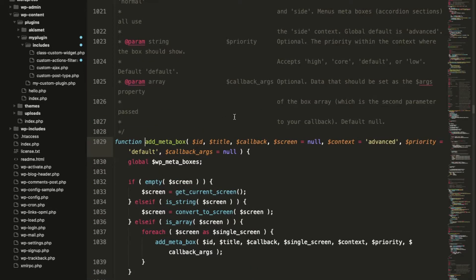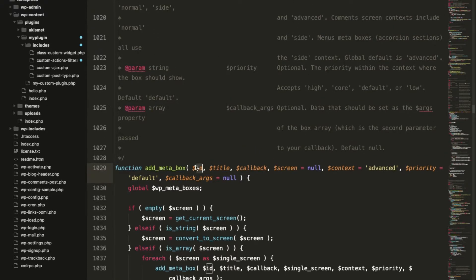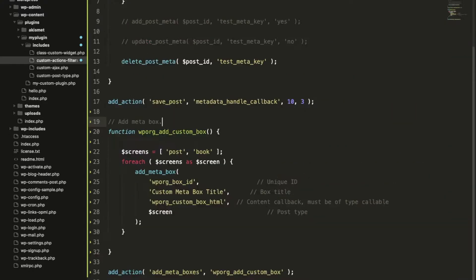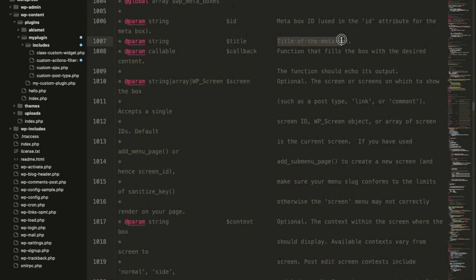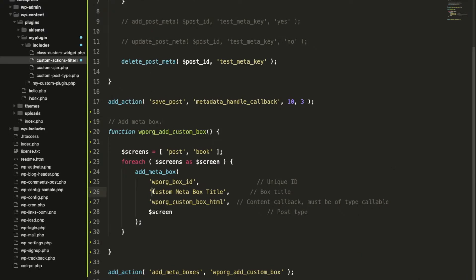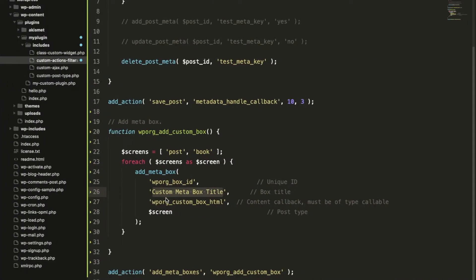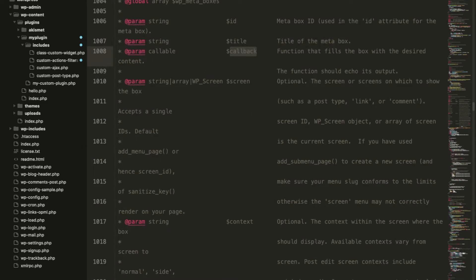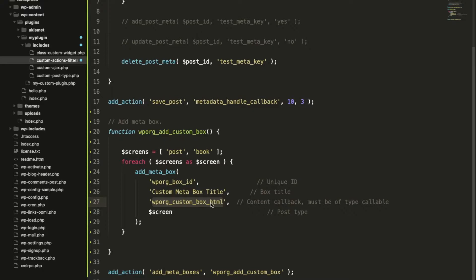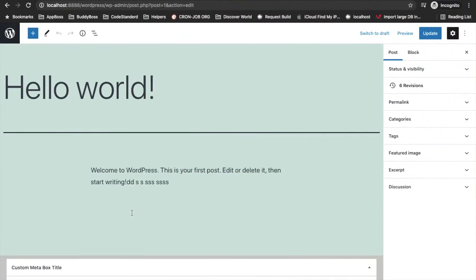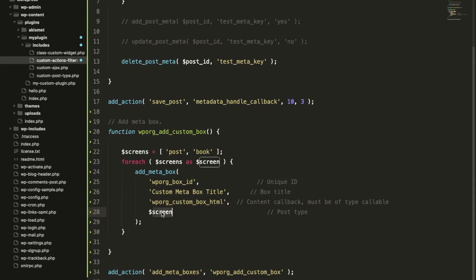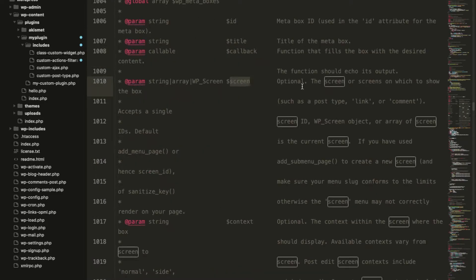In this we have added the function `add_meta_box`. Let's see what parameters it is taking. The first is the ID — this will be the meta box ID. The second parameter is the title of the meta box, which here is 'Custom Meta Box Title'. The third one is the callback — whatever we write in this function will be displayed under this meta box. Currently there is nothing displaying in the meta box.